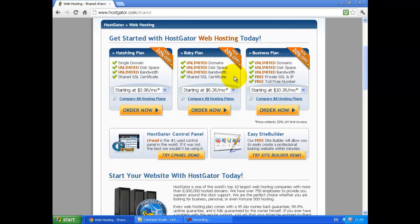I recommend buying the baby plan because you can add unlimited domains and unlimited space.